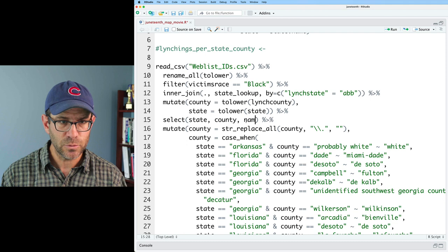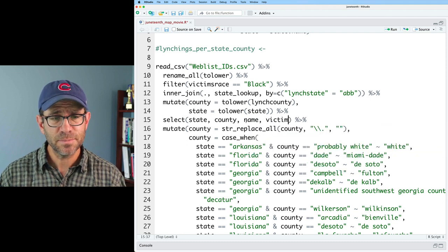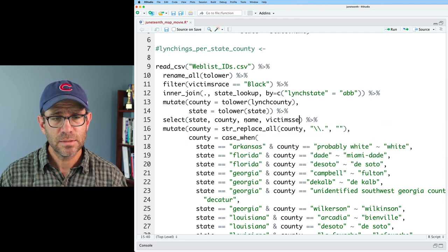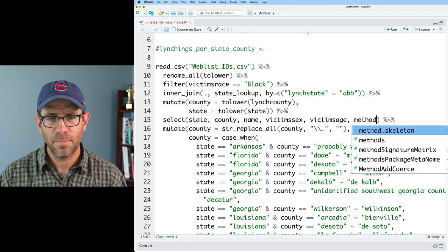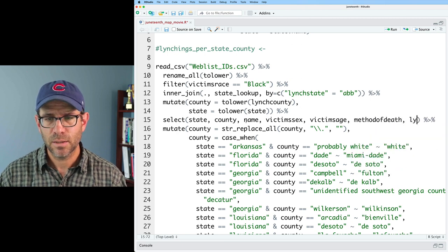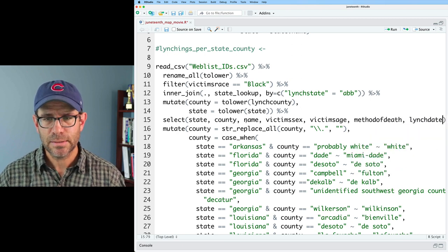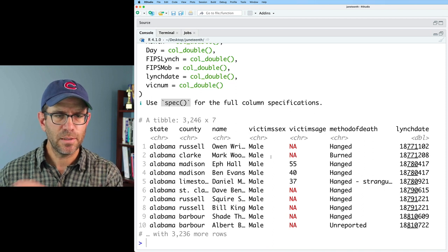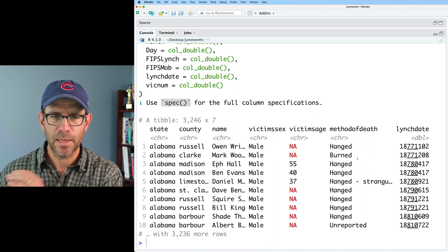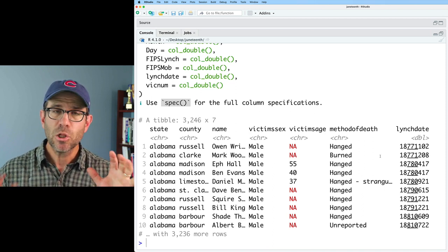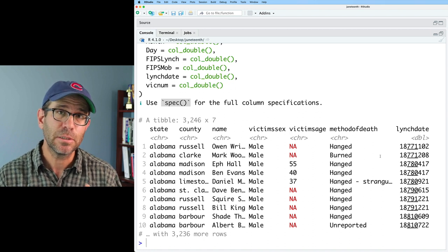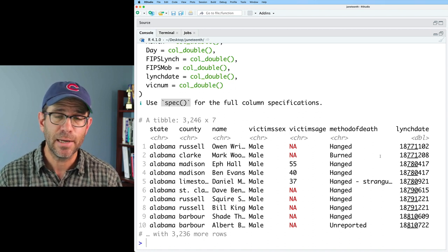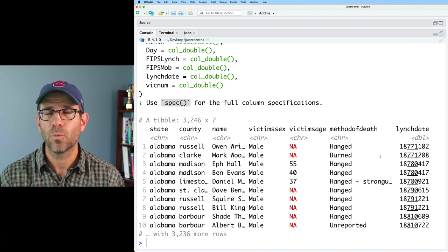I'll update the select statement to include name, victim's sex, victim's age, method of death, and lynch date. Looking at the data, I can already see we'll have to do some cleaning — we don't know everyone's age, method of death shows 'unreported' for some victims, and the date is an eight-digit number rather than a formatted date column.